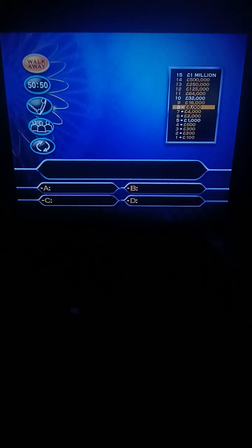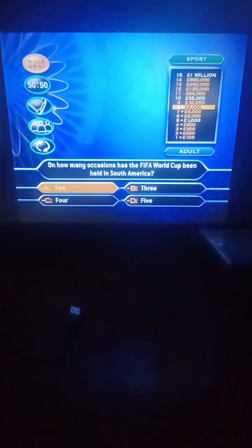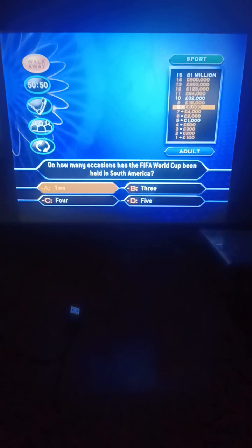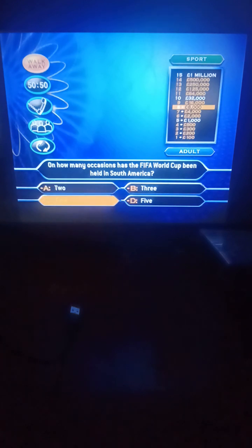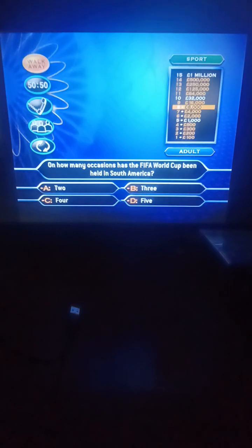Things are getting a little more serious now. 16,000 pounds is a huge amount of money. That's how much you can win by giving me a correct answer. As the money goes up, the drop is also worth it and you'd lose 7,000 pounds if you get the wrong answer. So live carefully with what you give me. For 16,000 pounds, on how many occasions has the FIFA World Cup been held in South America? Two, three, four, or five? It's held four times.